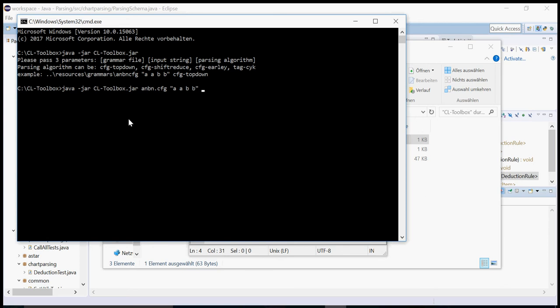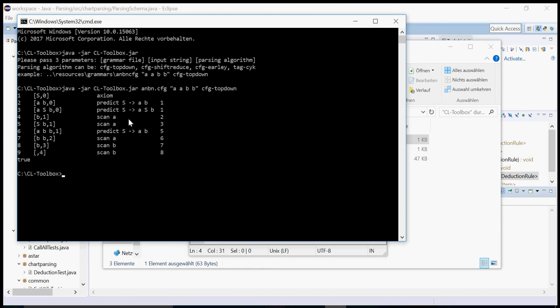And then I can tell it how I would like it to parse. For example, CFG top-down. And then I will do some top-down parsing and print out all items it generates and the rules it applies and the preceding or the antecedent items that were used to generate the new items.